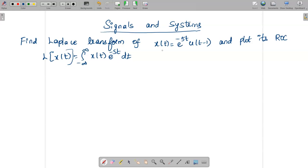The given x(t) is e^(−5t) · u(t−1). First of all we need to find out the limits for the given signal and then proceed.